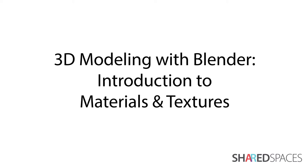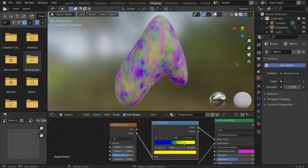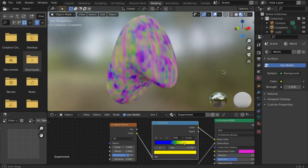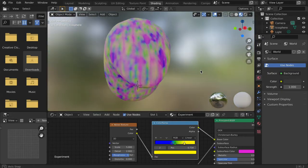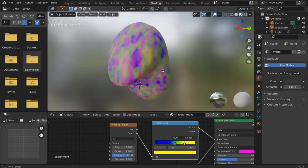This tutorial will demonstrate two ways to set up materials in Blender. The first using properties and the second using nodes.